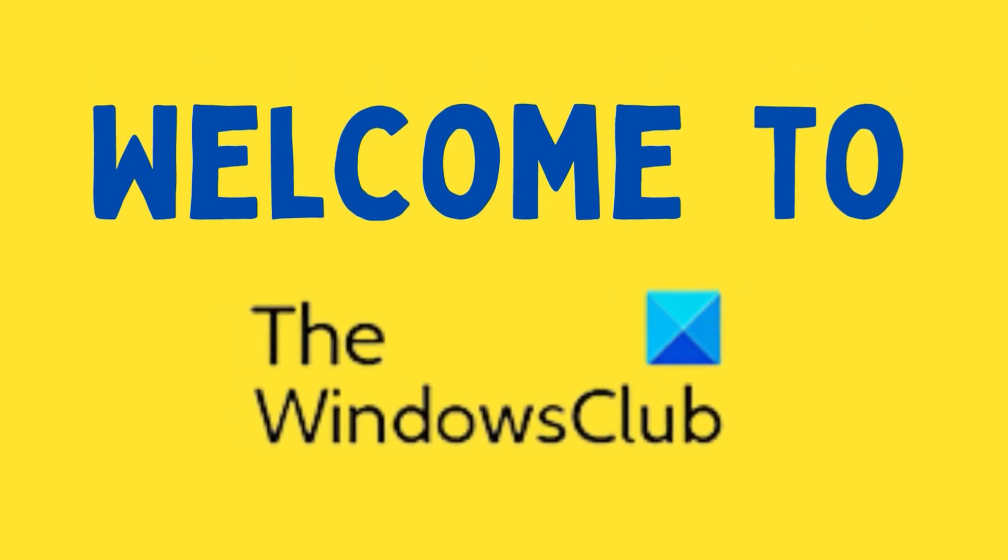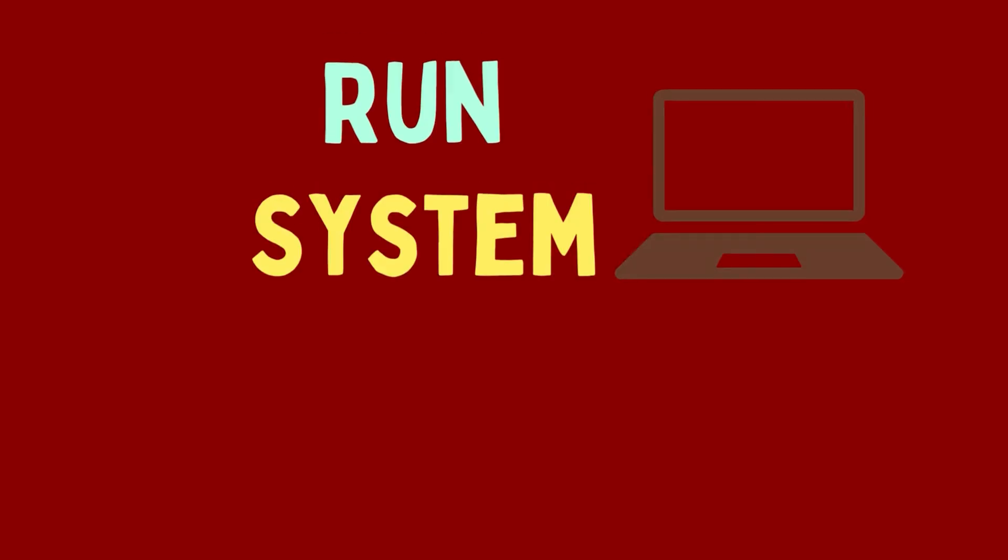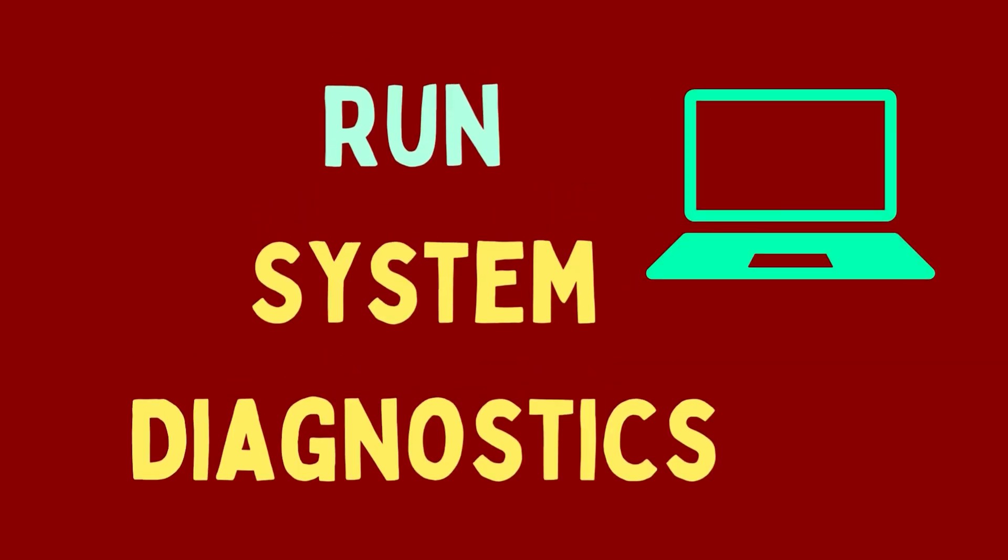Welcome to The Windows Club. Do you wish to run the system diagnostics tool on your Windows computer and generate a report about the information on your system? If yes, then please watch this video. I will guide you through the procedure.